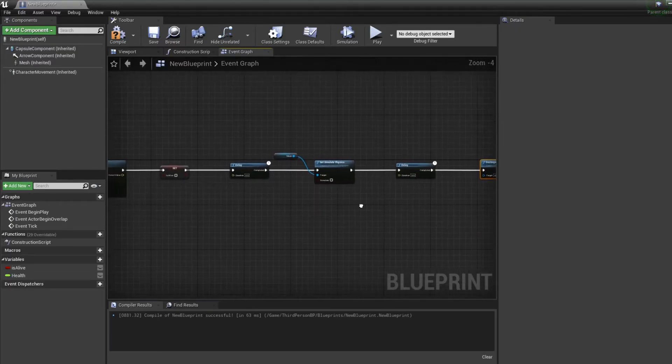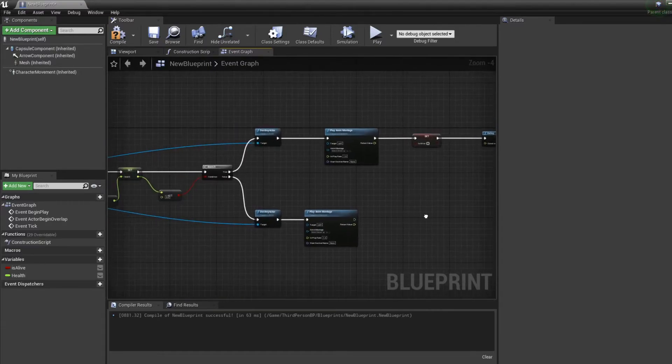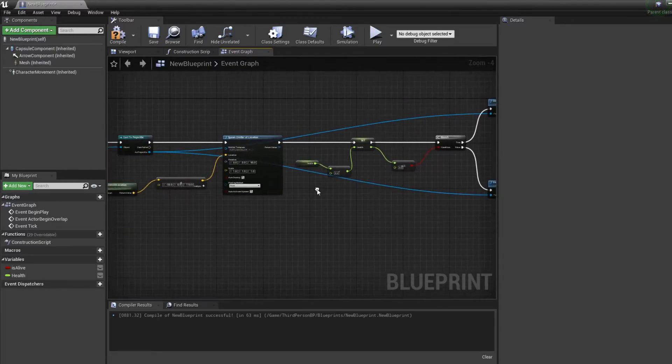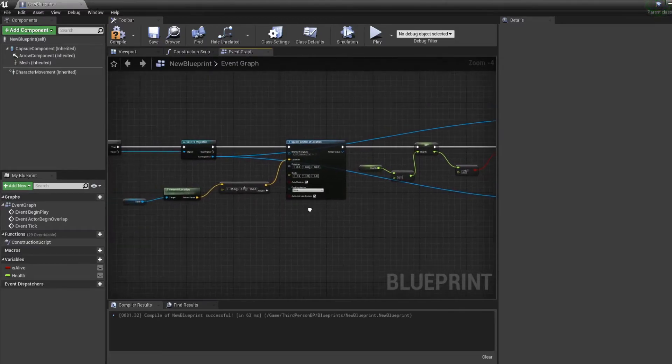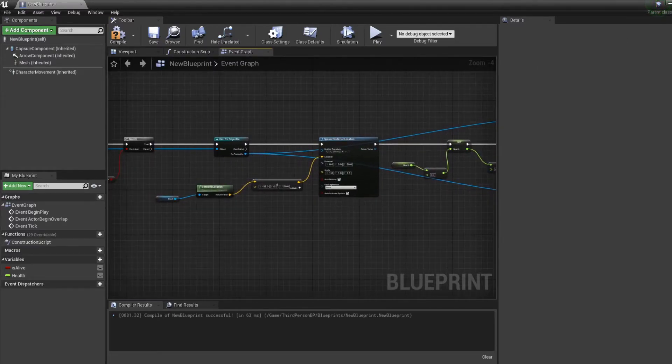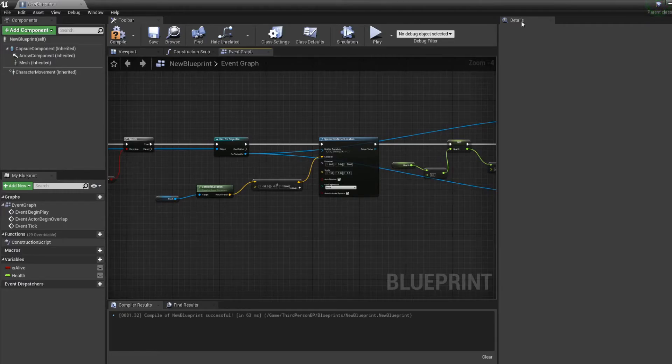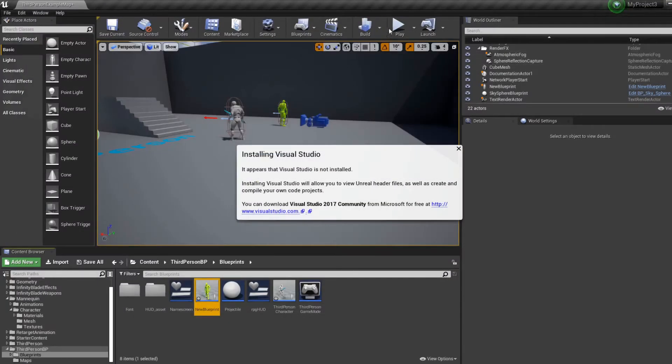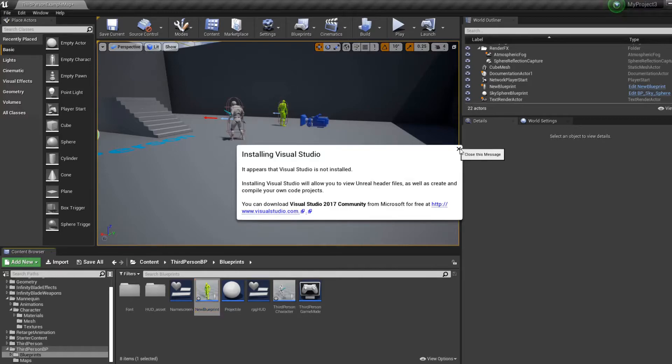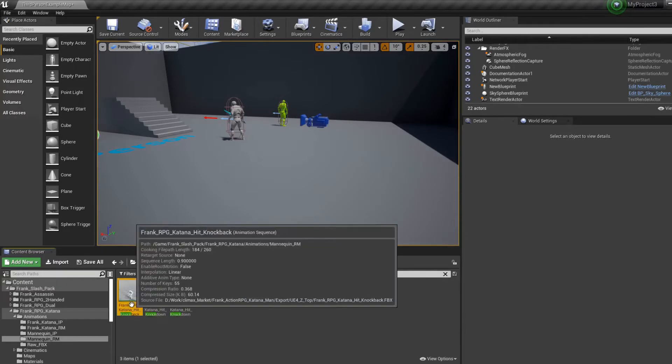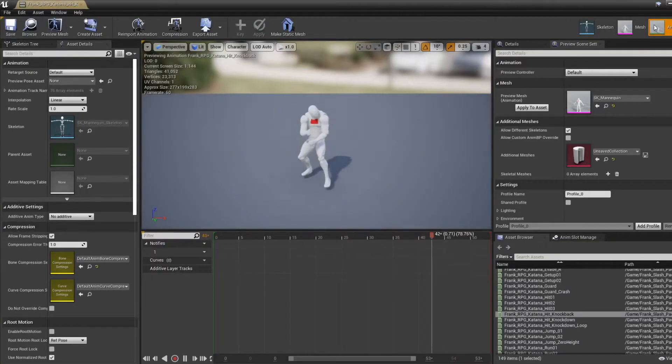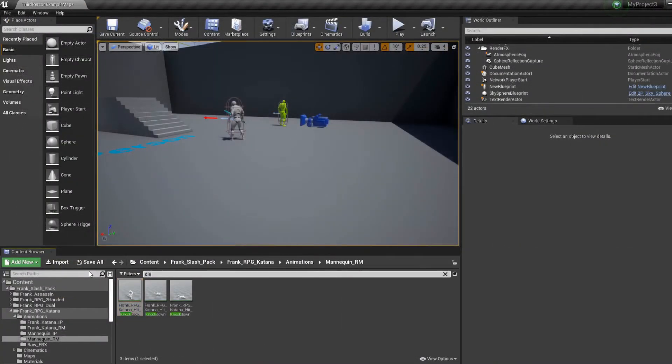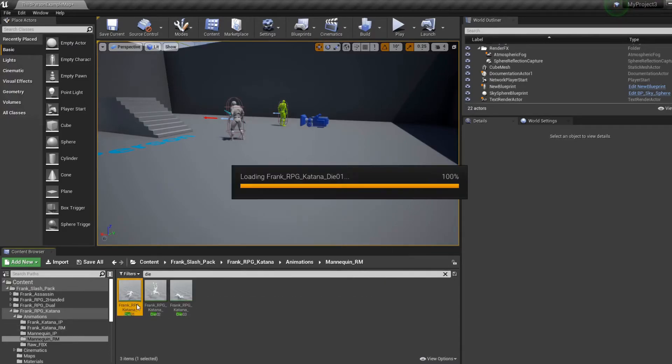And the enemy will take some hits but we don't have the animation yet, so let me find some animations real quick. Good, so I found this animation for the knockback and this animation for him dying.